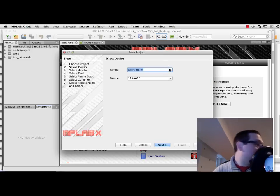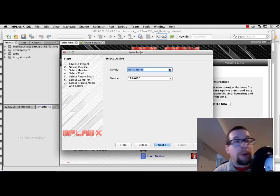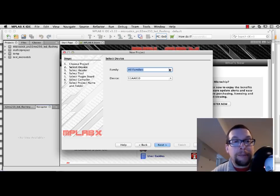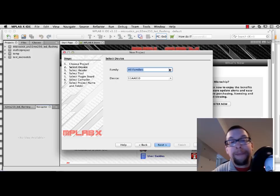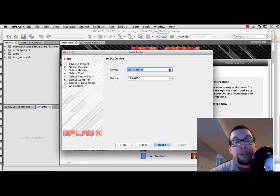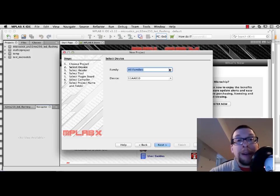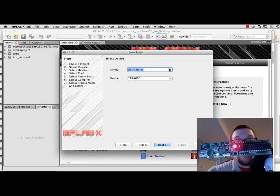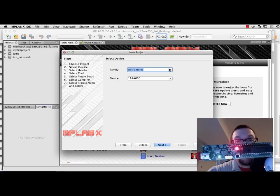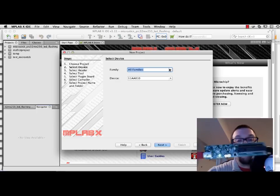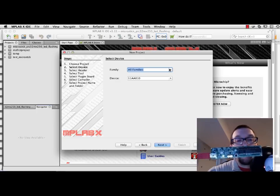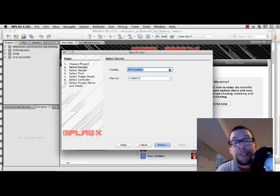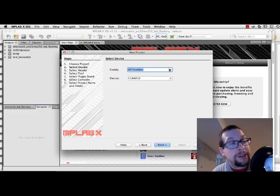And because the board that we're going to be demonstrating today is very similar to some of the boards that you're using as well in the lab, is a PIC32 board. This is what it looks like right here with the flashing LED.